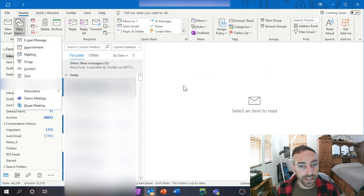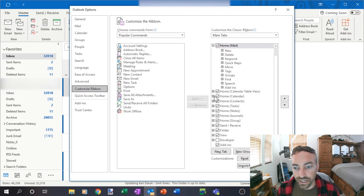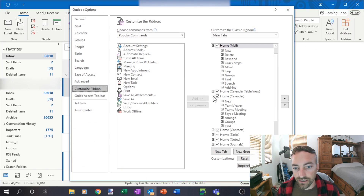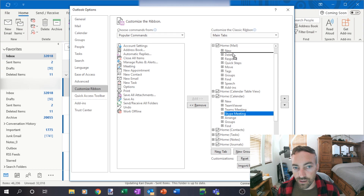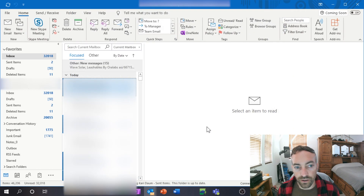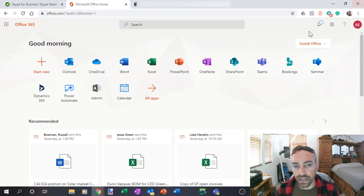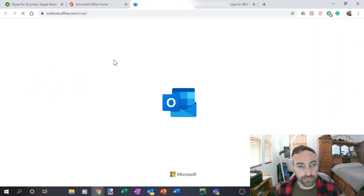If you right-click and choose 'Customize Ribbons,' you can take the Skype meeting button from the Calendar section and move it up next to New Items under your Mail tab. Click OK and now you have it right there on the main toolbar — that's a nice shortcut.